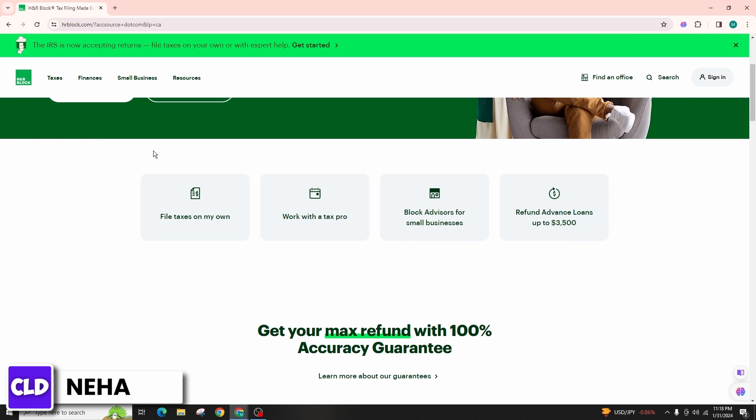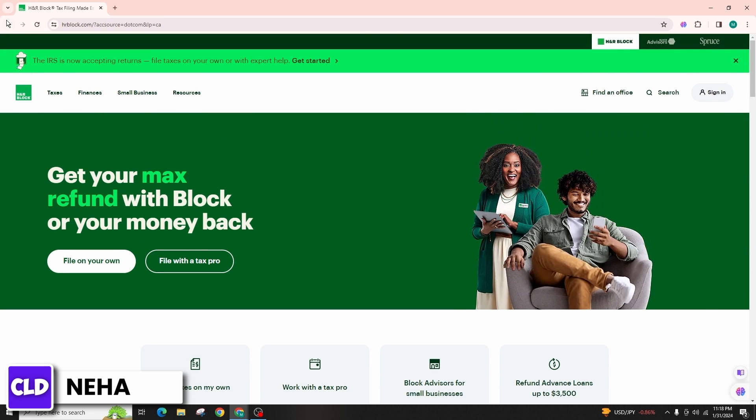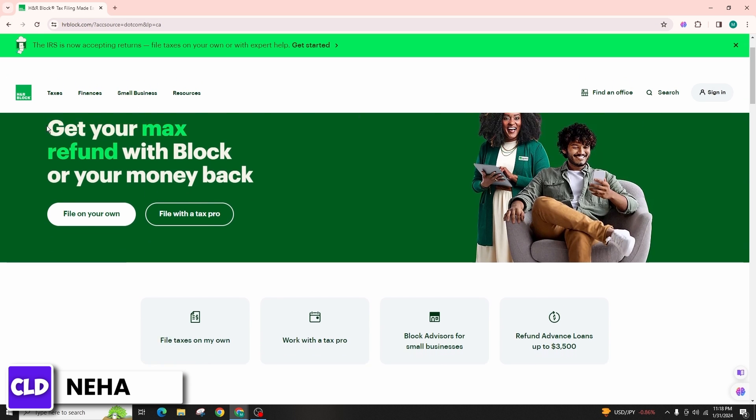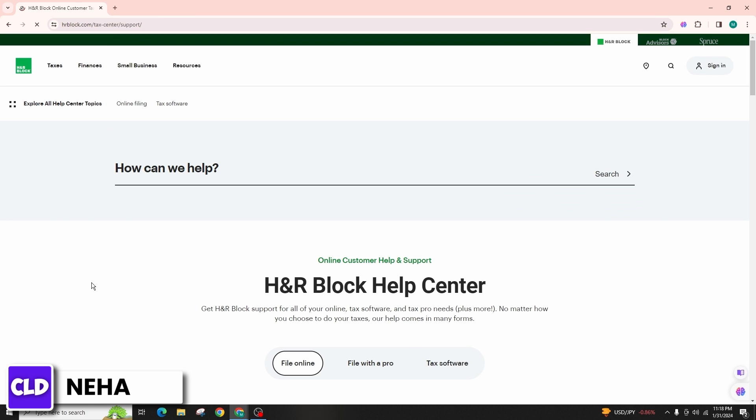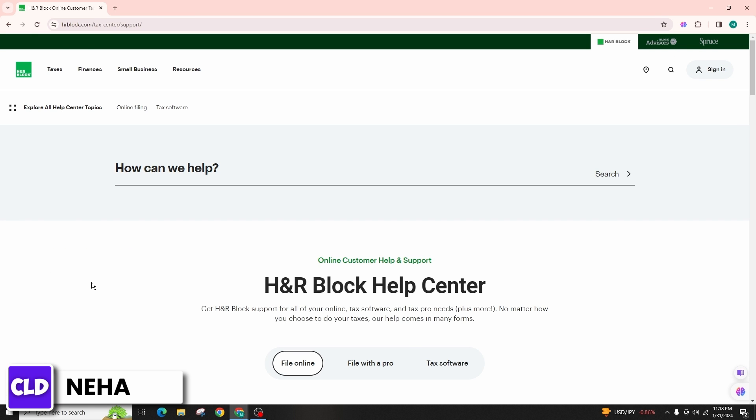Find the account deletion option to delete or close your account. This may be labeled as 'Close Account,' 'Delete Account,' or something similar. Before proceeding with the account deletion, review any terms and conditions or information.